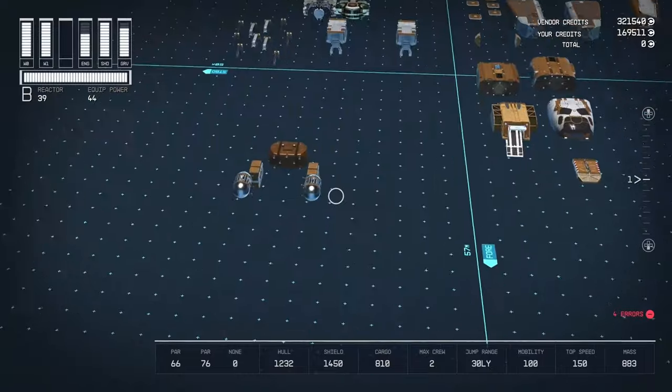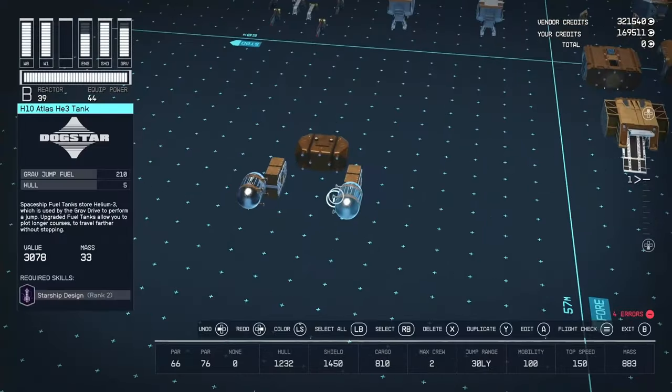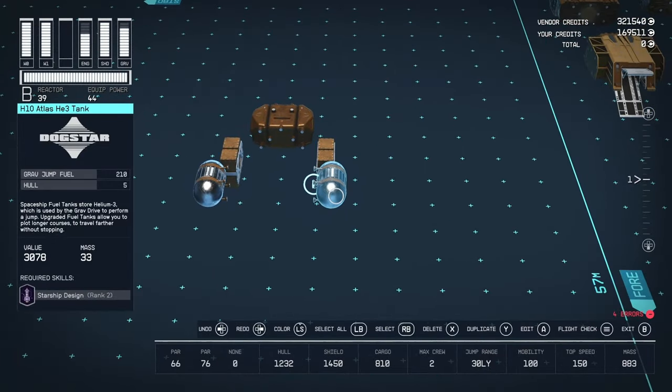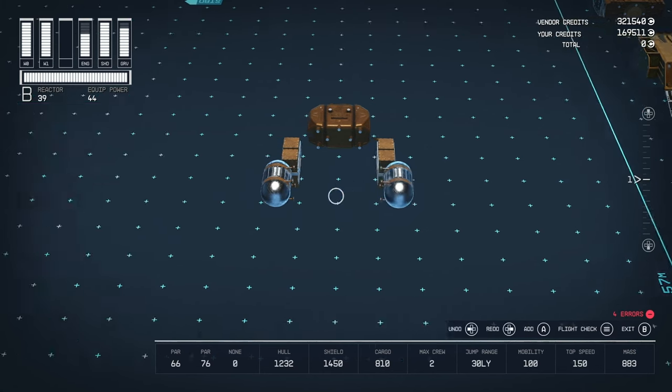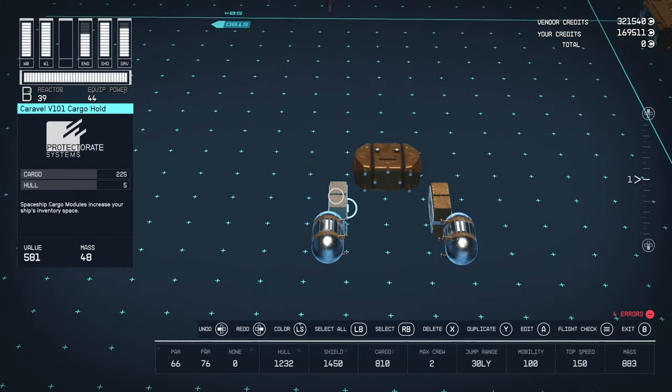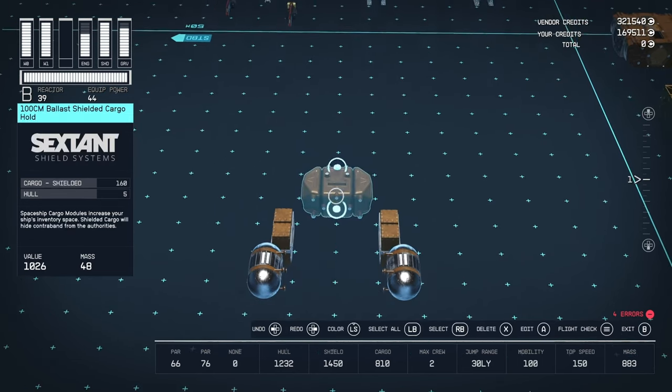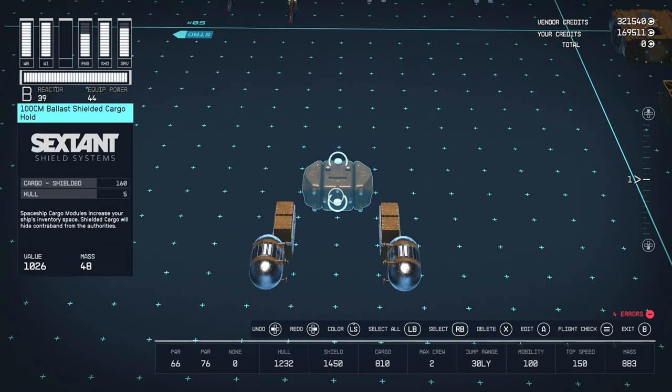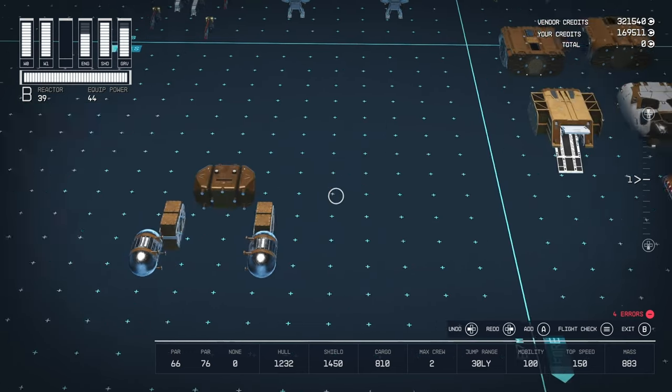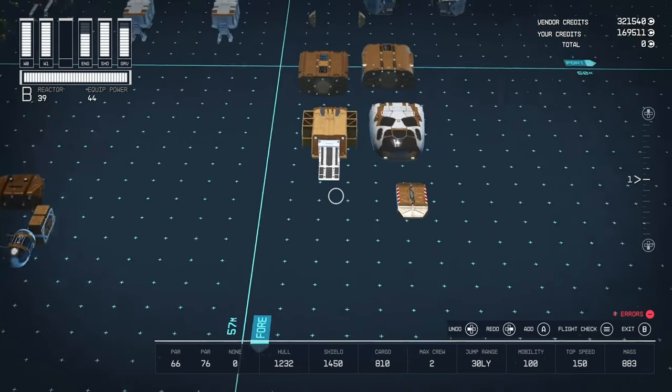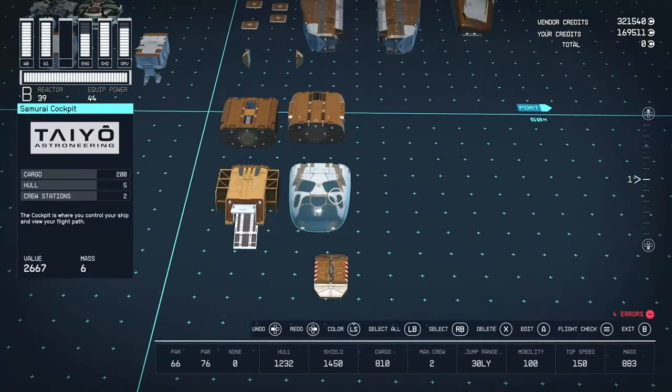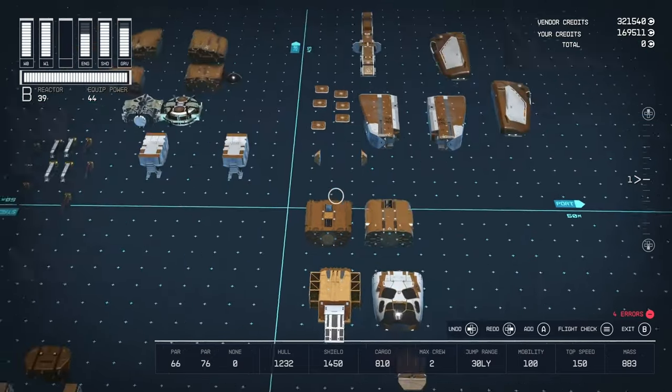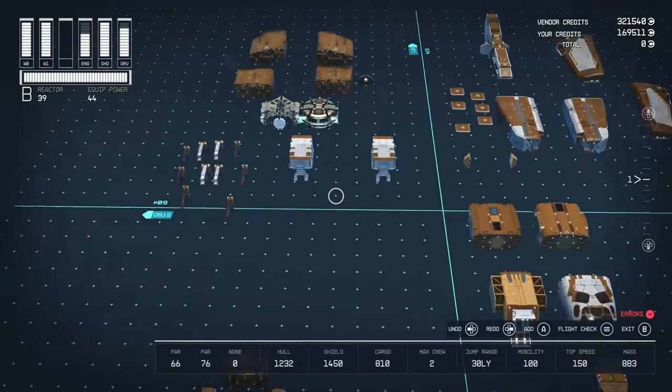We have a 1x1 top B and a 1x1 bottom B. Now, over here, we have the fuel and the cargo. So, we've got two of these H10 Atlas Helium 3 tanks from Dogstar. They give 210 each. And then we have two of these Caravelle V101 cargo hulls that give 225 each. And then we have 160 shielded hull here.